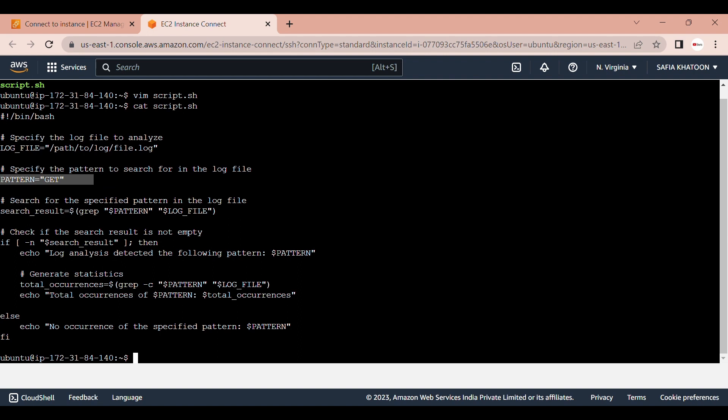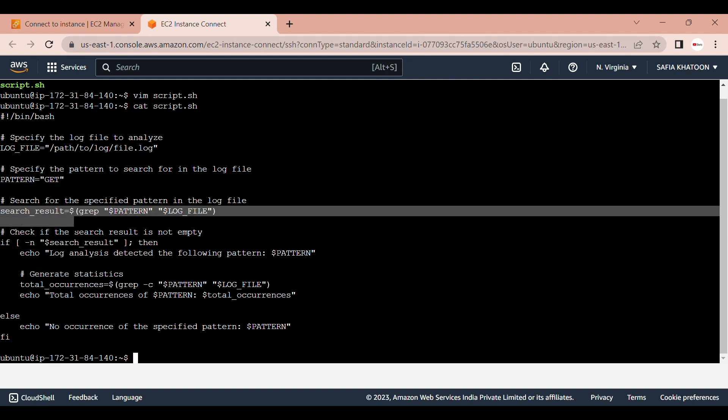Fourth is the search result. The search result variable is assigned the result of the grep command, which searches for the specified pattern in the log file. The grep command looks for lines in the file that contain the pattern and returns those lines as the output.